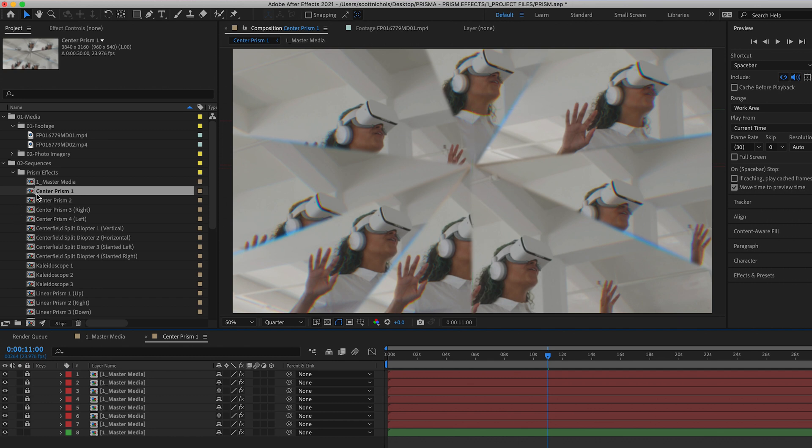And simply click through any of the other sequences and your video clip will automatically register in that sequence. As soon as you find the look that you like, you can just simply export the clip and then drag it into any other video editing software that you use.